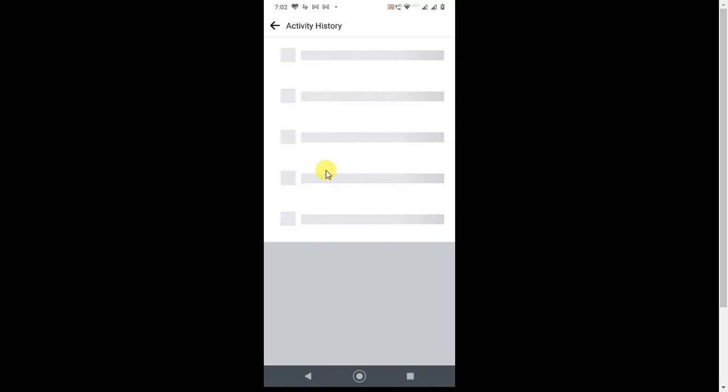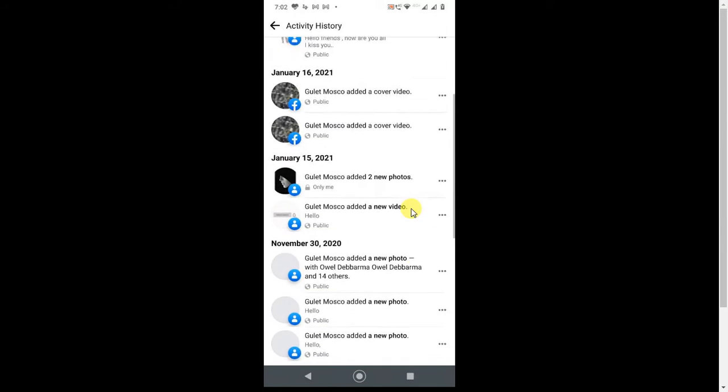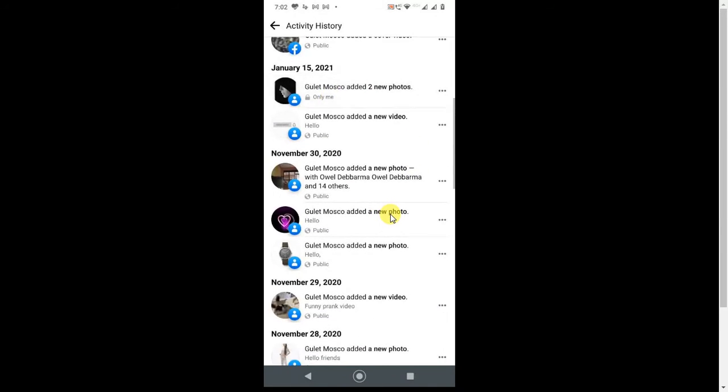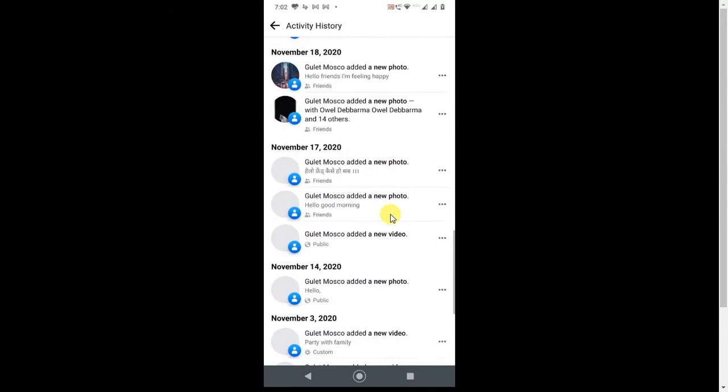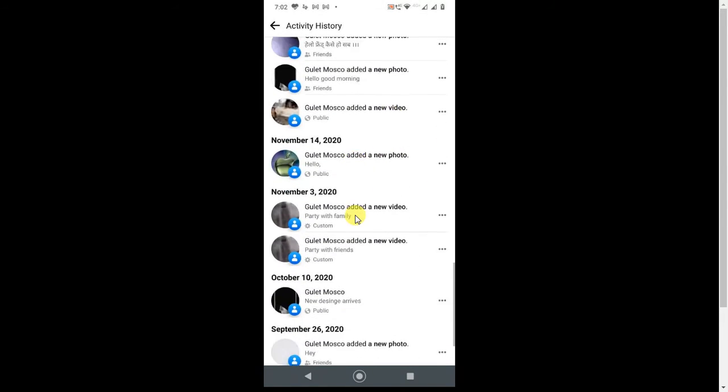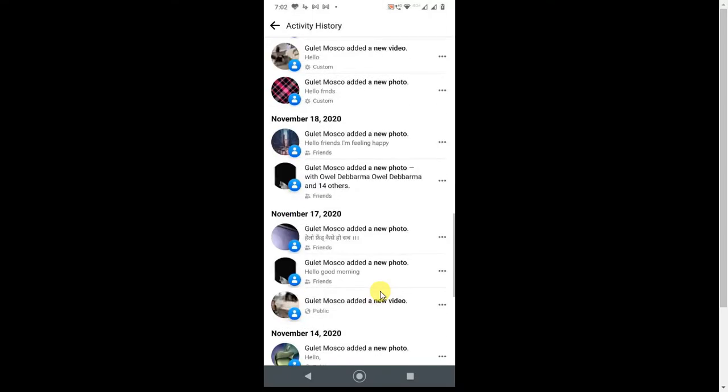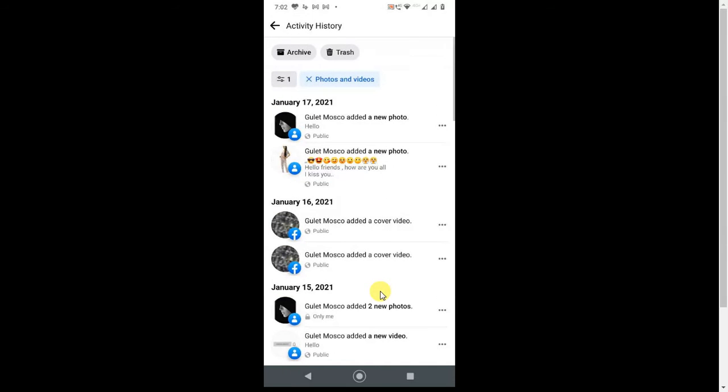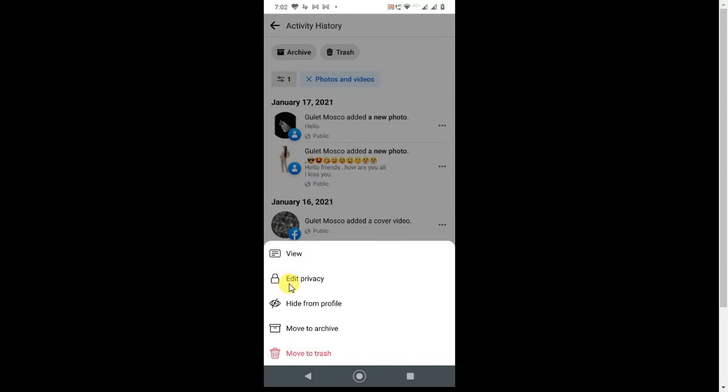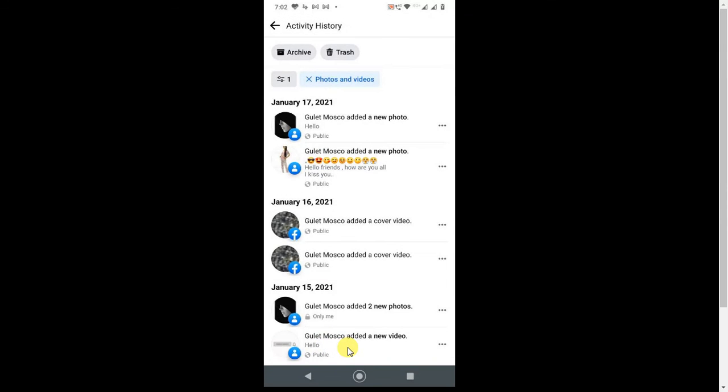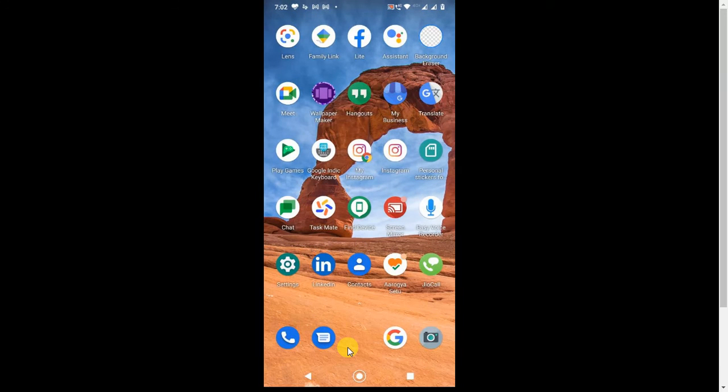So here it shows all your photos and videos you have posted on your page or other pages. So now you can delete all, or you can delete by selecting one by one. Click here, it will show Move to Trash. Click on Move to Trash, and it will delete. So this is how you can delete your posts and videos on your Facebook account.